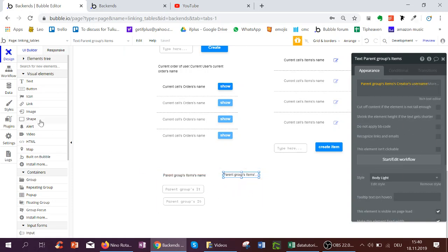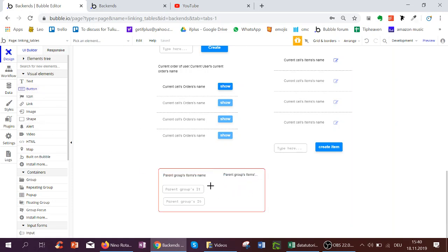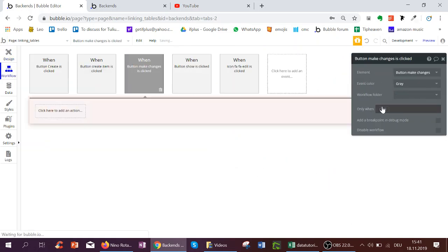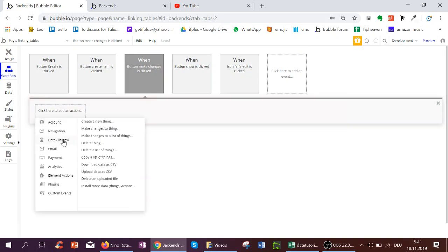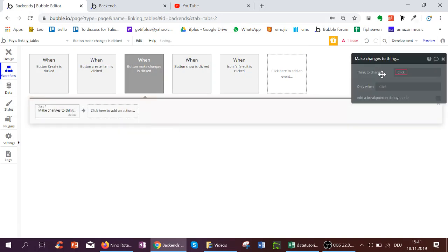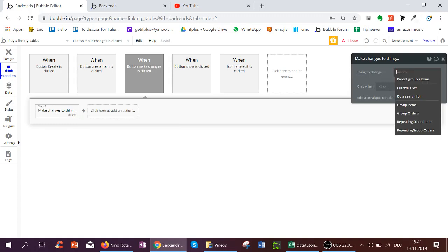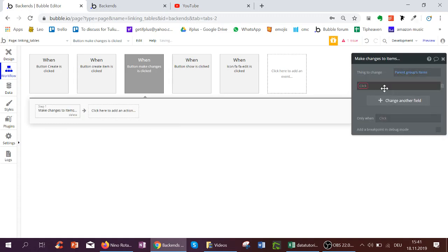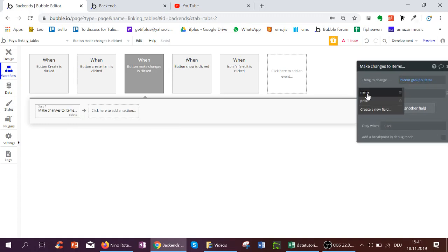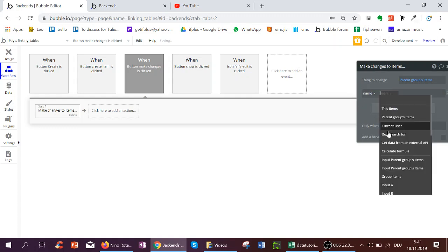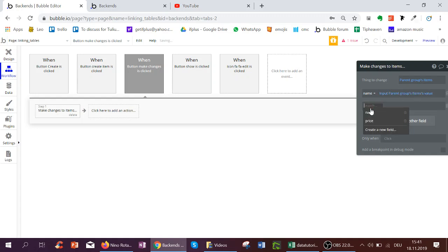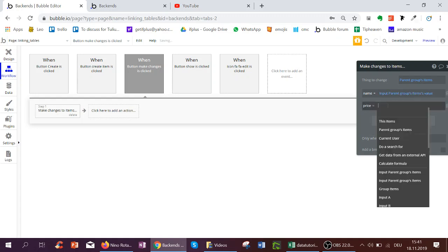And then we need a button to make changes. When we click that button, we want to update the item in the group. So make changes to thing as it's one item, parent group items. And we want the name to be the inputs value and the price to be the second inputs value.